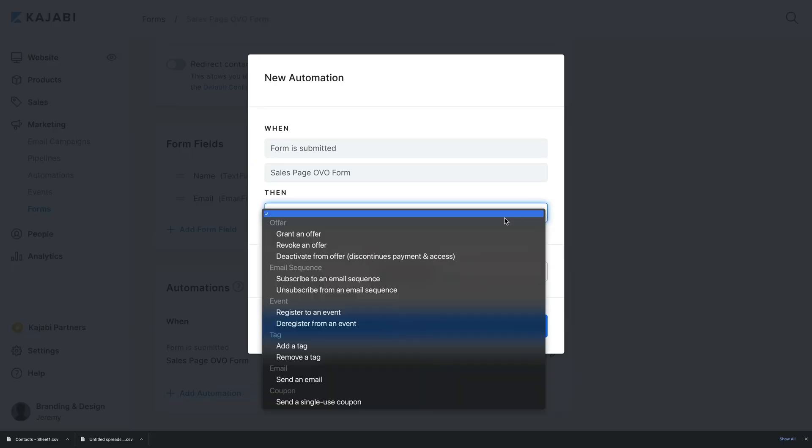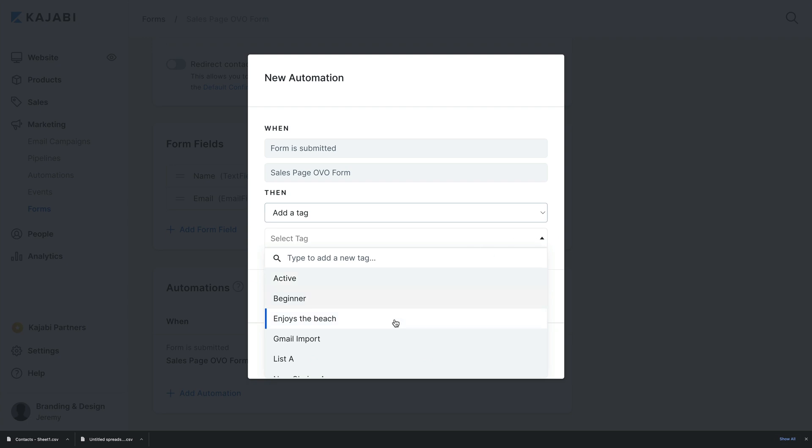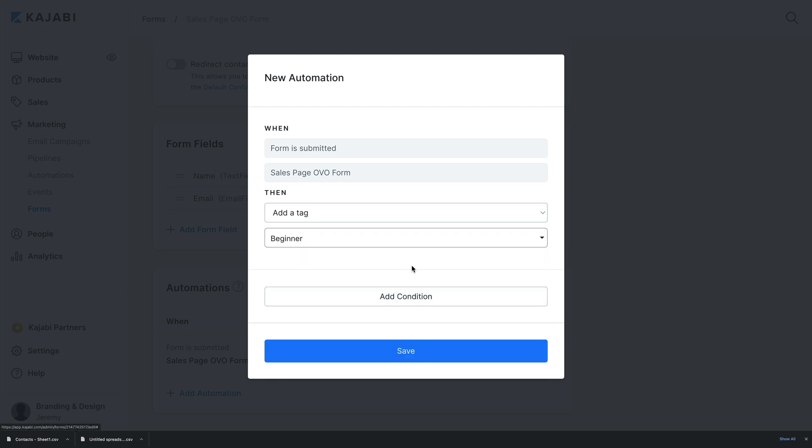In the Then drop down, select Add a Tag. Select the tag you wish to add or enter a new tag into the field and click Save to keep your changes. This can be a really helpful way to get your contacts set up as soon as they enter your email list so you can filter and segment them for efficient marketing campaigns.